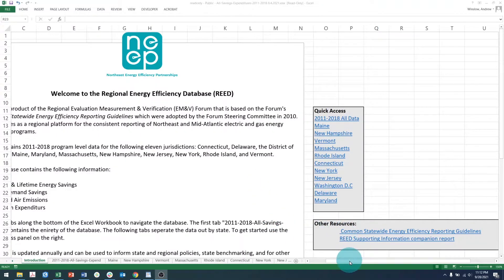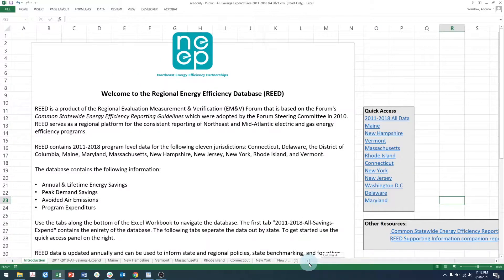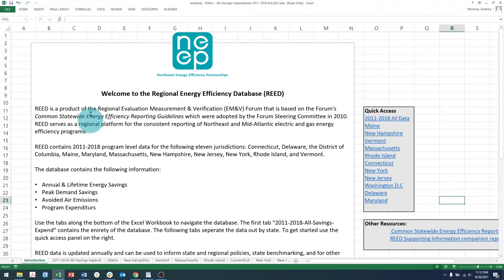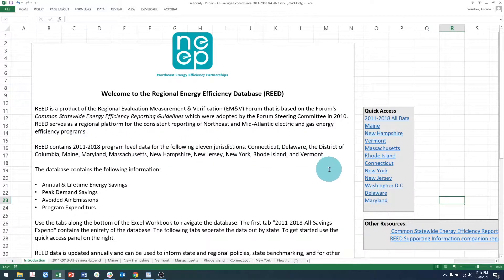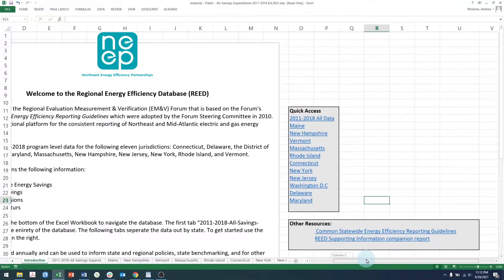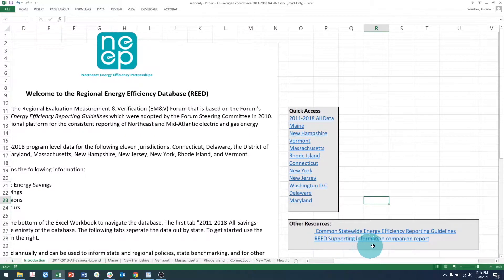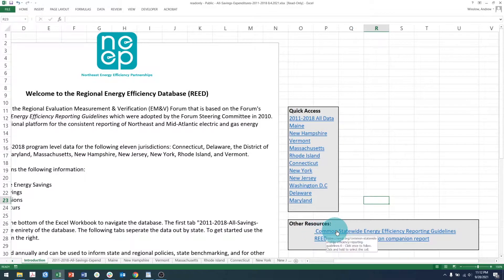Now let's jump into the database and see what REED looks like. The main page explains what you'll find in REED and some of the history behind it. Currently, 11 of our region's 13 jurisdictions supply us with program data. However, not every state reports their data in exactly the same way. All of these reporting variations can be found in the Supporting Information document, which we've linked in the Other Resources box here. You can also find the Common Statewide Energy Efficiency Reporting Guidelines, which I mentioned earlier.